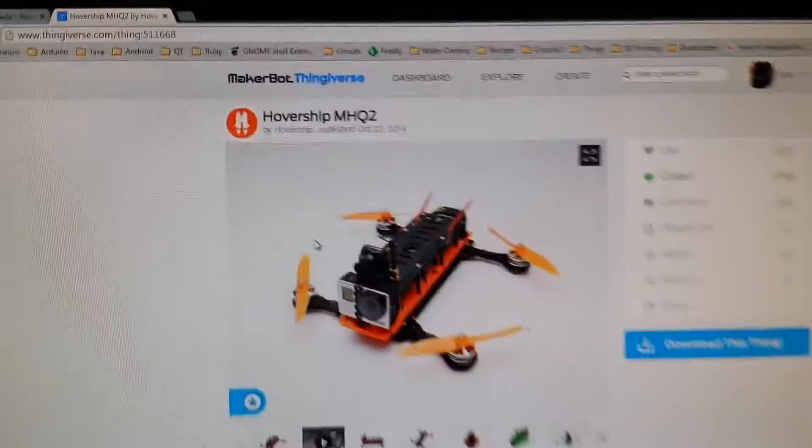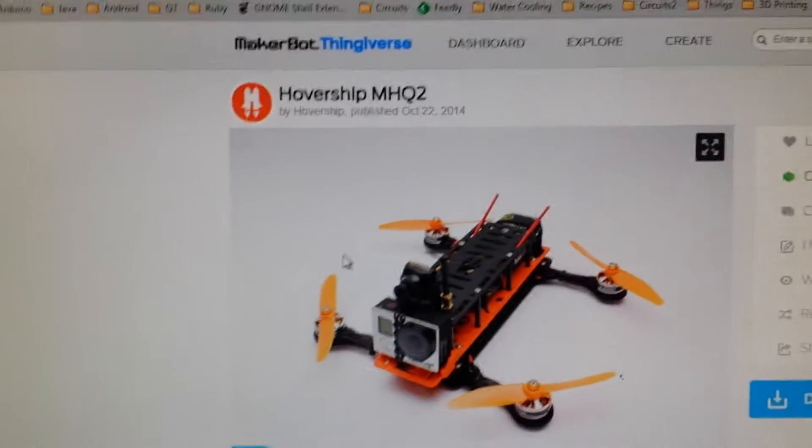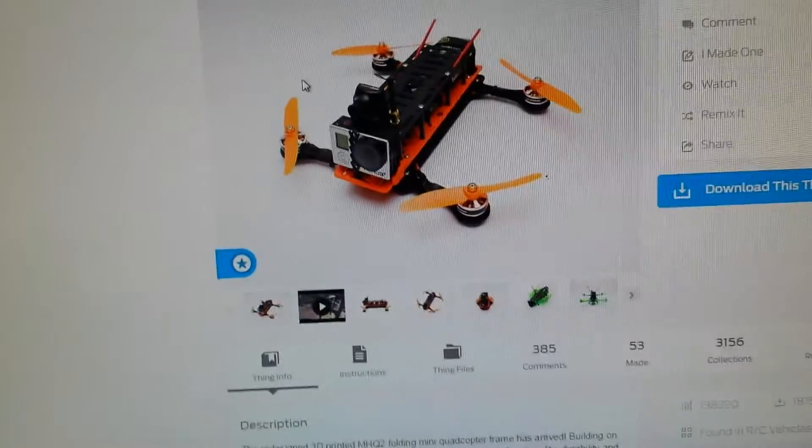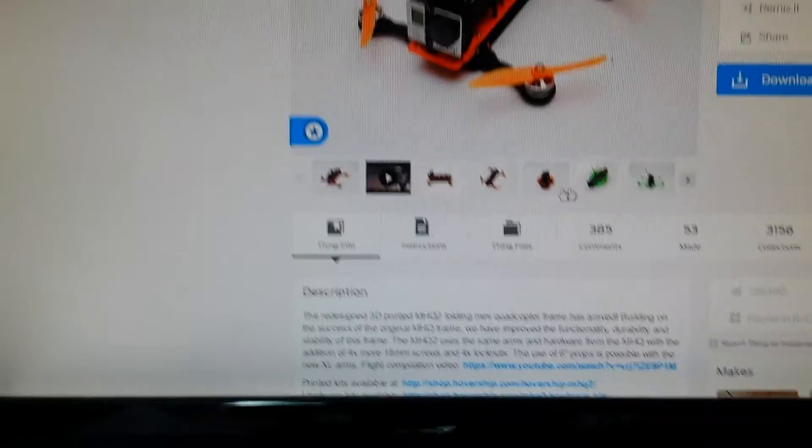You can get everything on Thingiverse. There's the hovership MHQ2. It's all completely open source and downloadable.